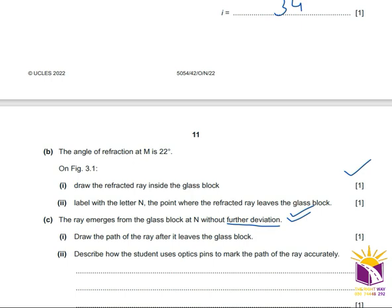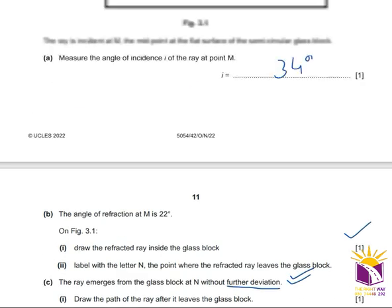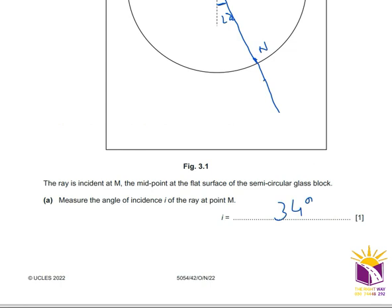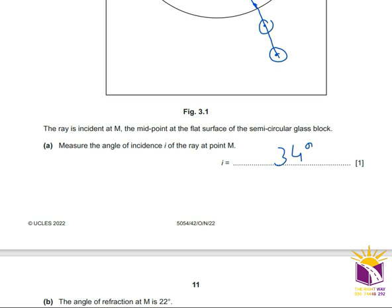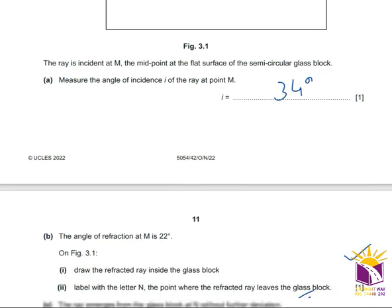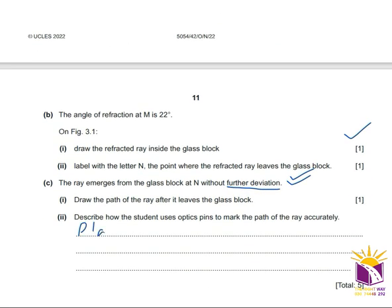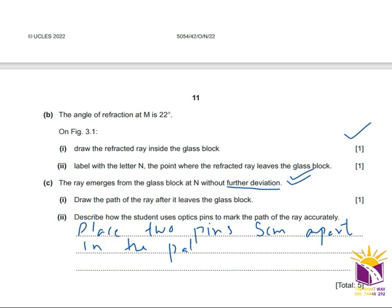To mark the path of the ray accurately using optical pins: place two pins at least 5 cm apart in the path of the ray, then join them to mark the ray's direction.